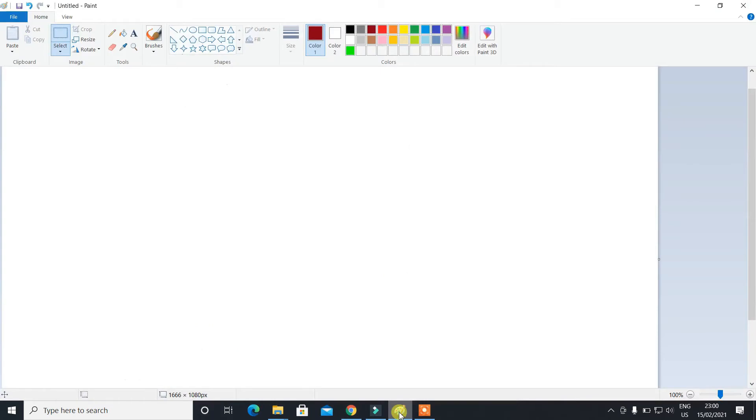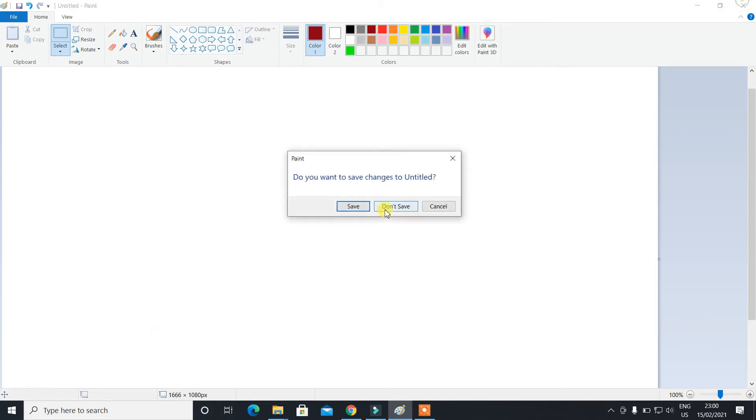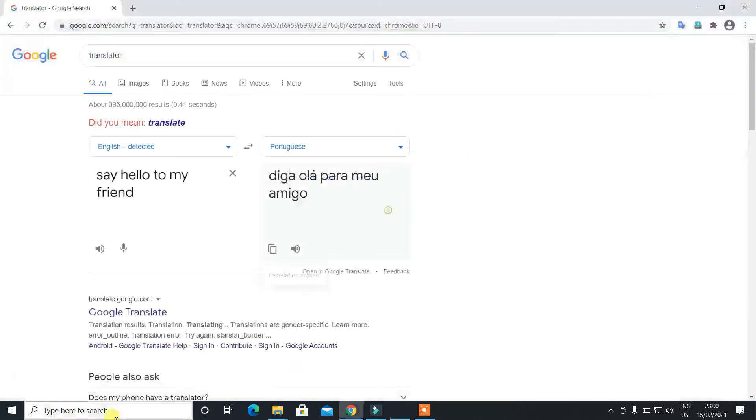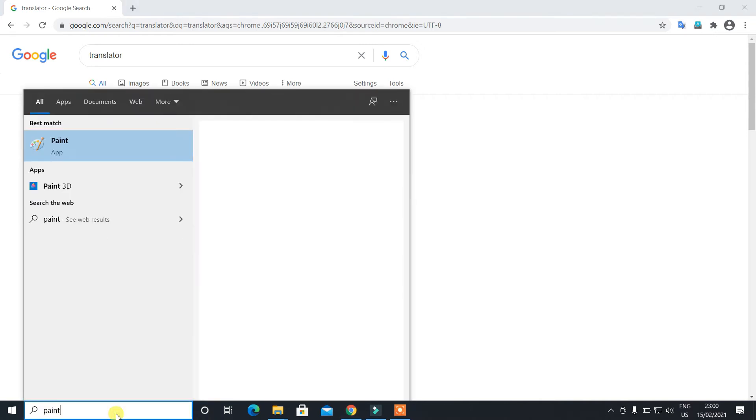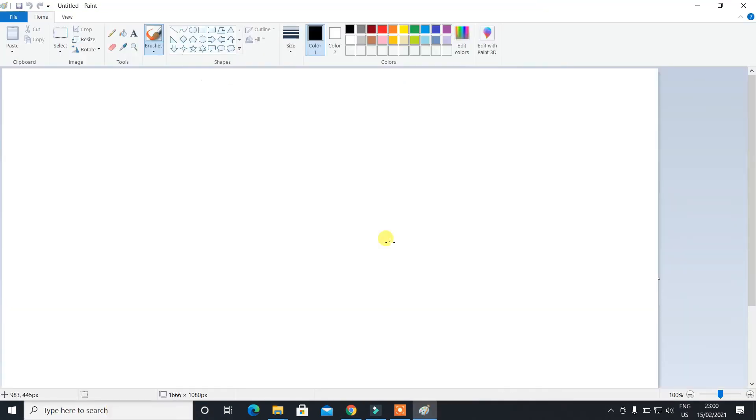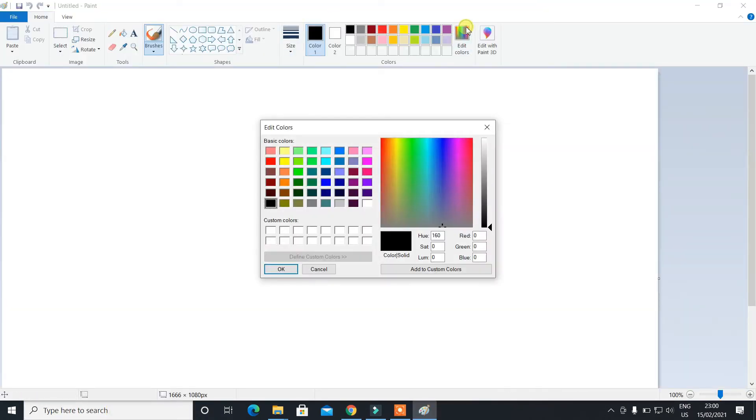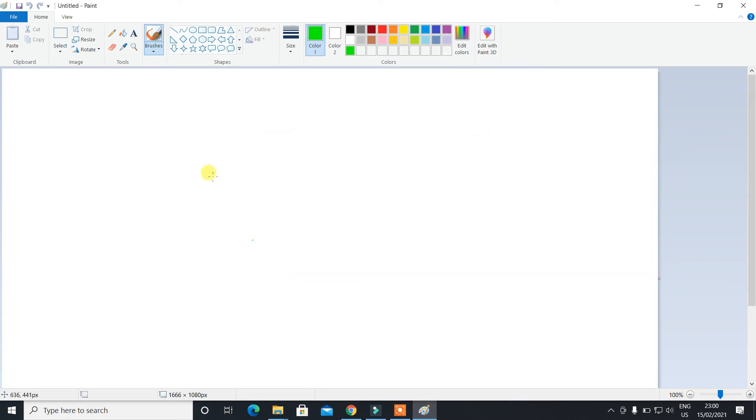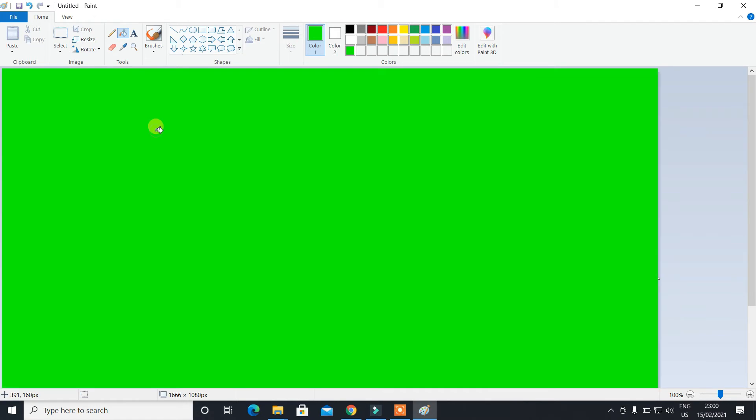Once translated, you can copy from the copy box and then come back into your untitled Paint page. You can open that from Windows. Click on search, click on Paint. Paint is opened. Click on Edit Colors, then select this solid green light green color.